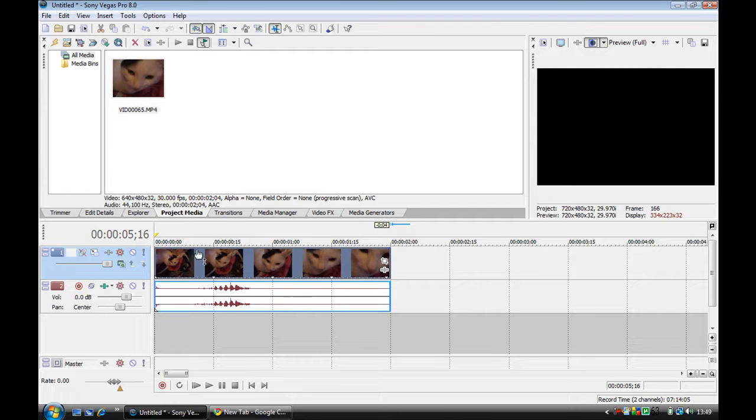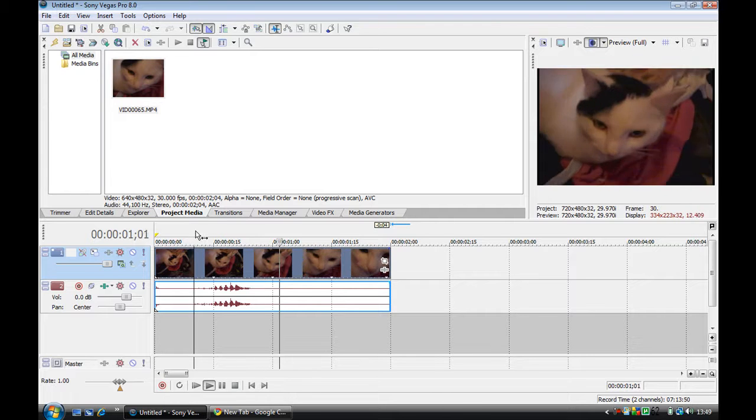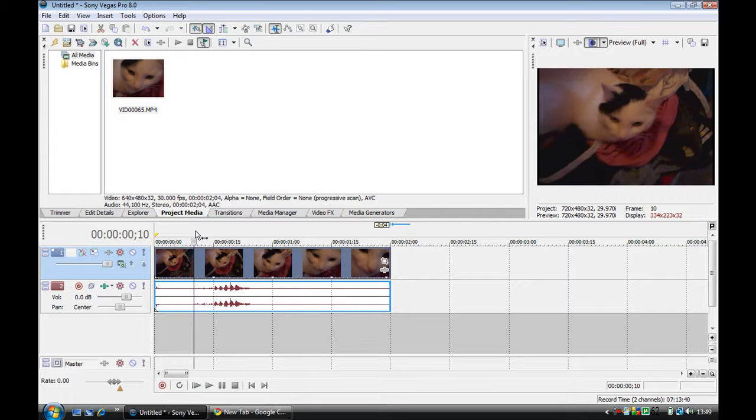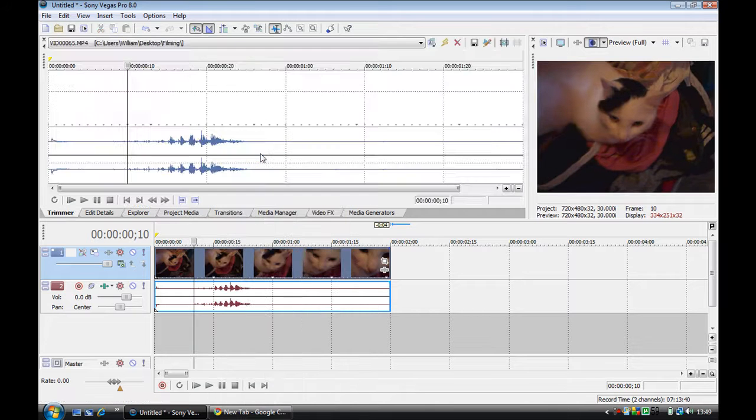So say I want the bit where it purrs. If I just want that bit, you simply right-click the clip and click 'Open in Trimmer.'